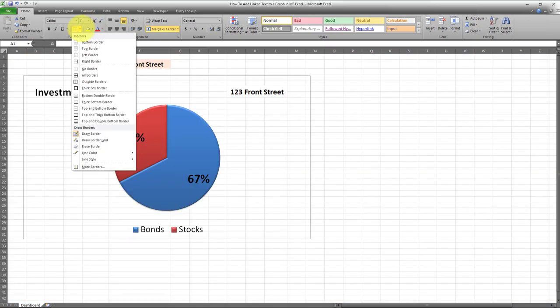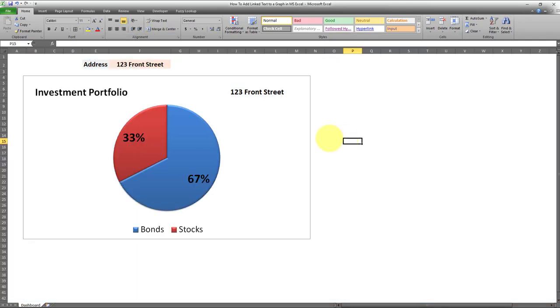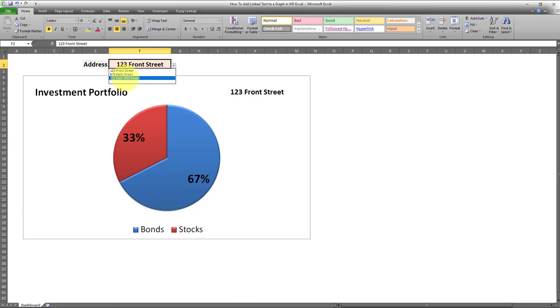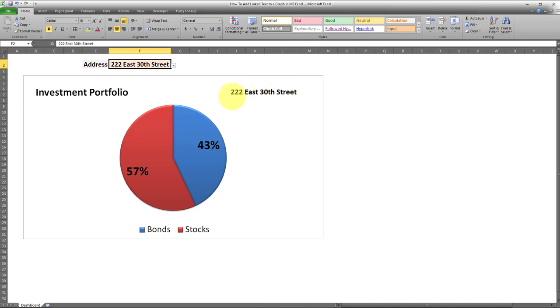And there we go—as easy as that, we have a very neat chart with a dynamic data label. Whenever we change this, say from 123 Front Street to 222 East 30th Street, it's going to be displayed over here. This is a very neat and creative method for adding dynamic linked text to our graph.